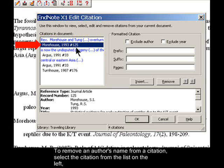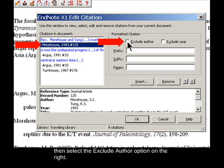To remove an author's name from a citation, select the citation from the list on the left, then select the Exclude Author option on the right.